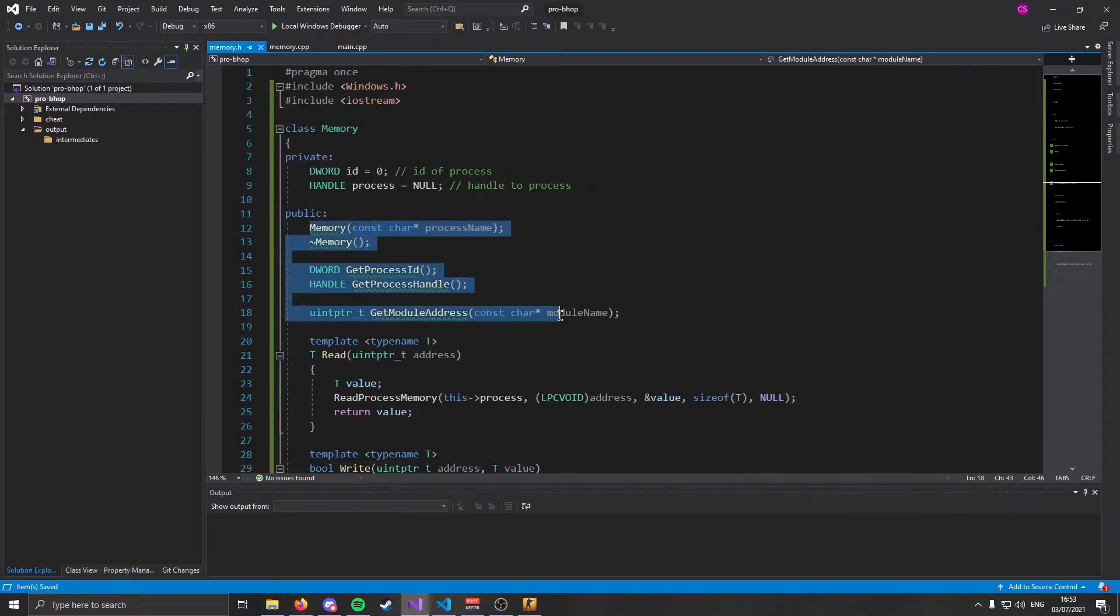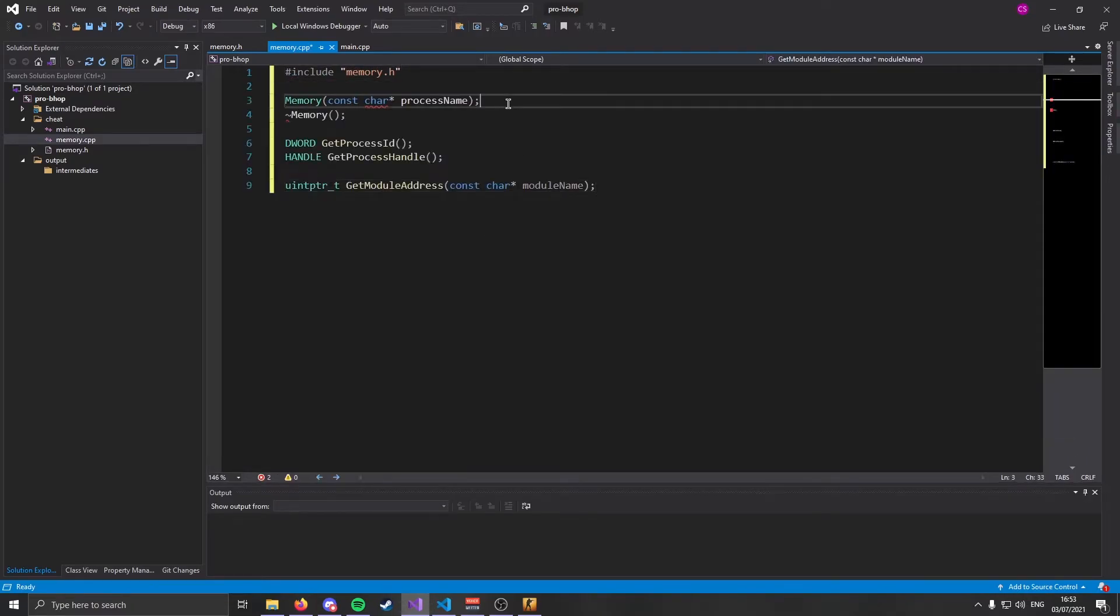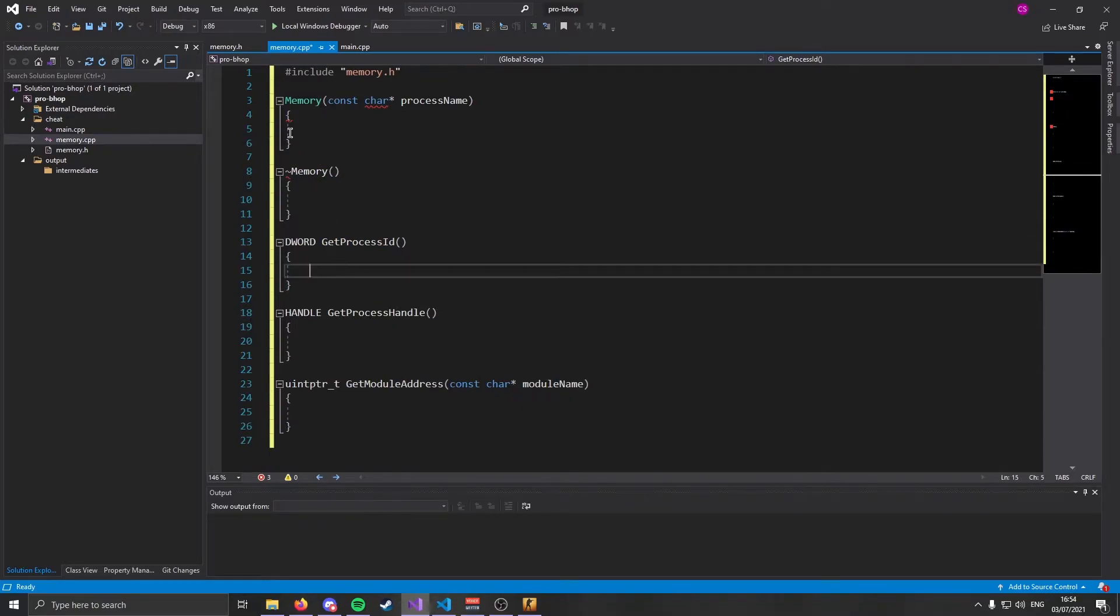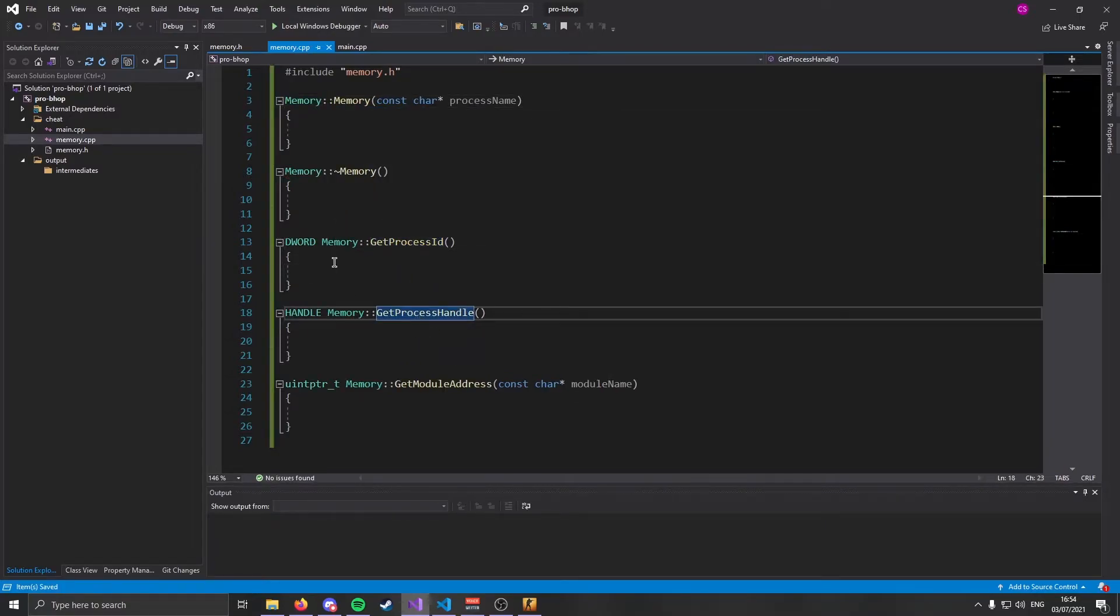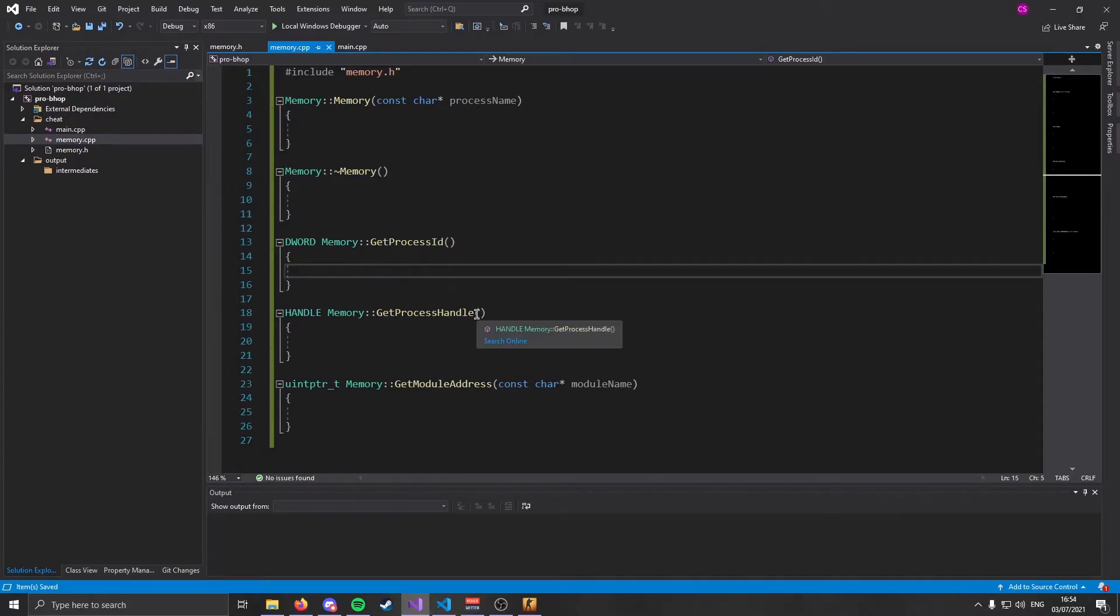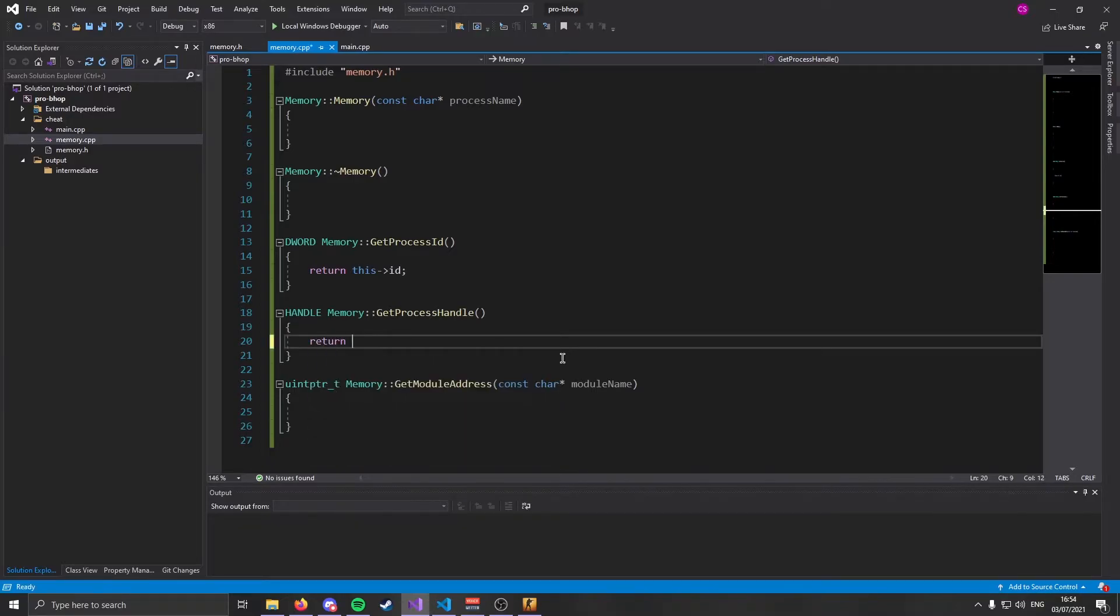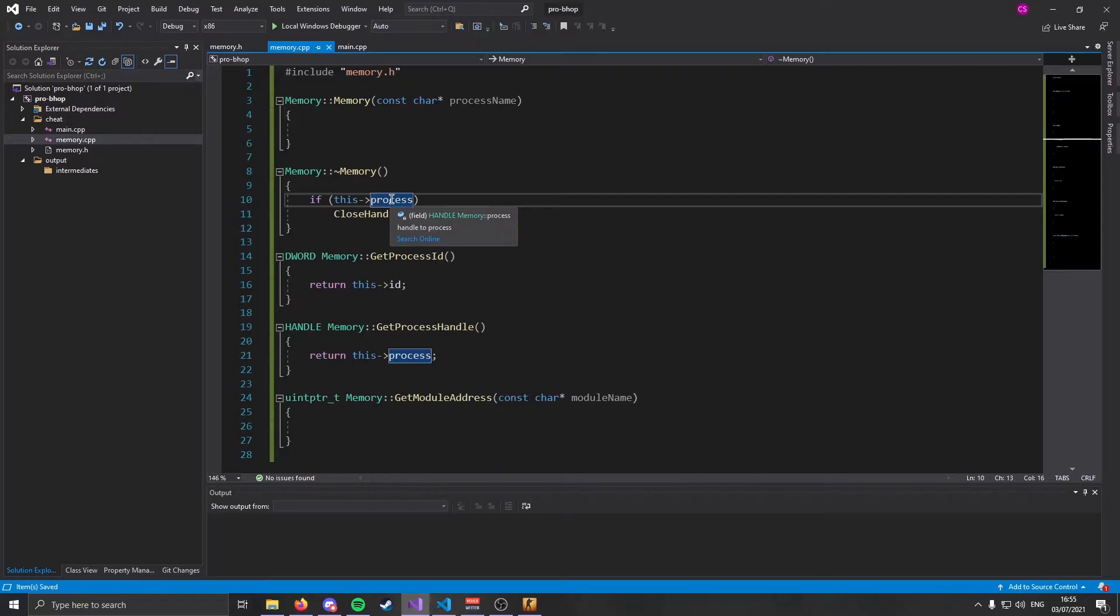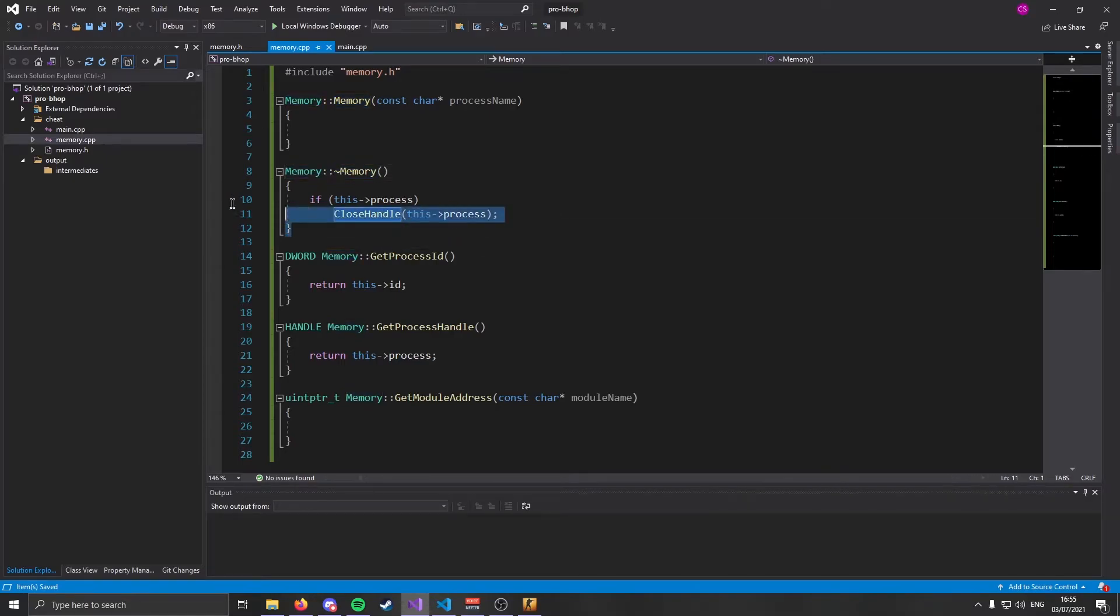That's our ReadProcessMemory wrapper done. As you can see, ReadProcessMemory takes a billion parameters, but we've shortened it to just a single parameter. That single parameter being the address of the memory that we want to read. And as you can see, it returns a type. So we have to define the type. Why we have to define the type is because ReadProcessMemory requires the size of or the amount of bytes that you want to read. This gives us a very easy way to read process memory and it returns the value.